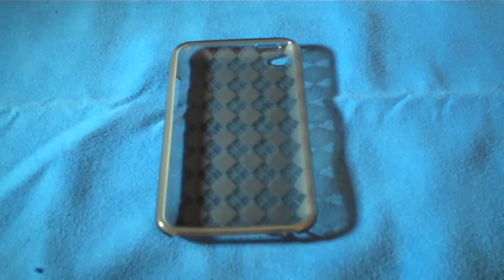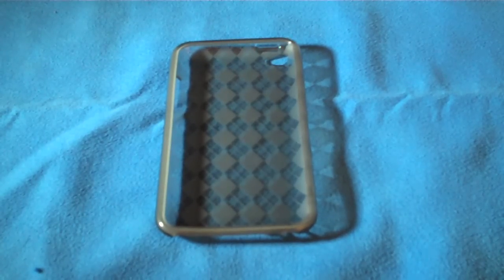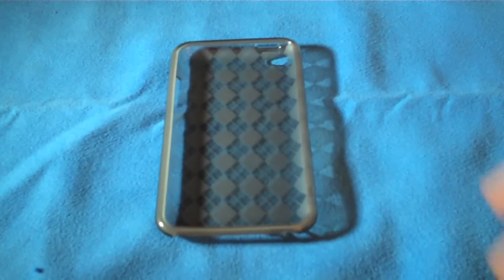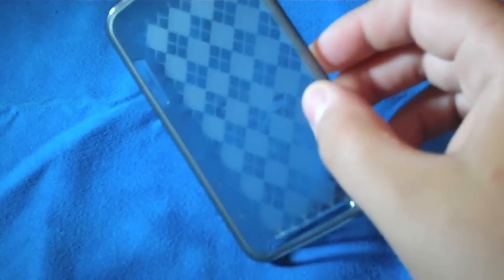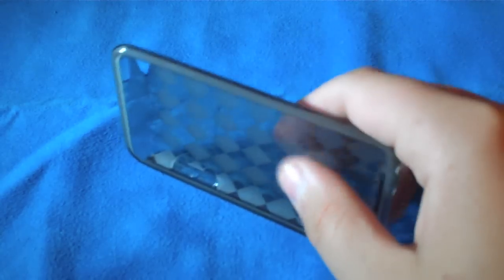Hey guys, this is Marshall from Pacific Reviews, and today I'm going to do a review on the Luxmo Crystal Skin case from Luxmo.